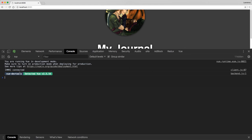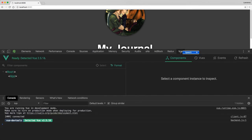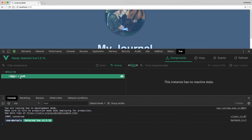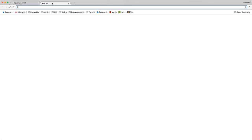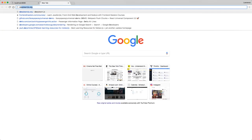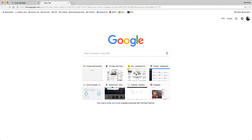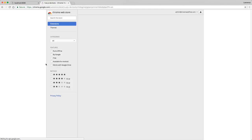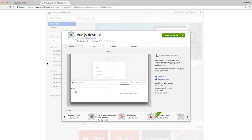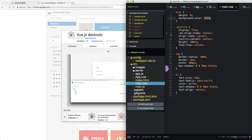So we have a Vue DevTools in our console. This allows us to inspect our Vue app. I highly recommend downloading the DevTools for Vue. So you can just add these to Chrome. And then you have the DevTools.